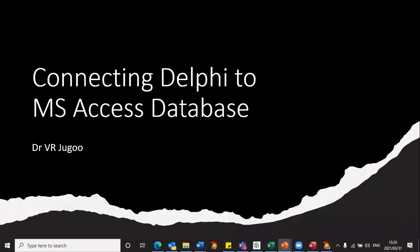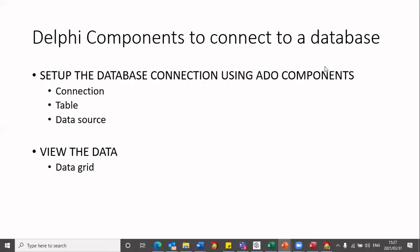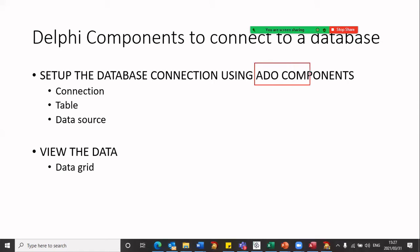In this video we will learn more about how to connect Delphi to an MS Access database. In order to connect Delphi to a third-party program like MS Access, we will need to make use of some special components. These are called ADO components, and Delphi has these ADO components that allow us to connect. These are Microsoft components and they allow us to connect to a Microsoft database like MS Access in particular.